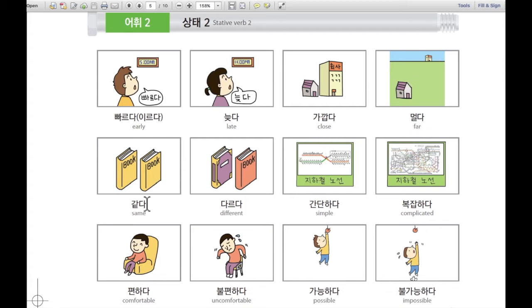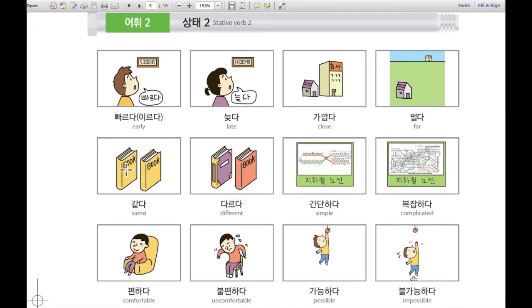다음으로, 같다. 같다 means same. For example, 책이 같다 — these books are the same.